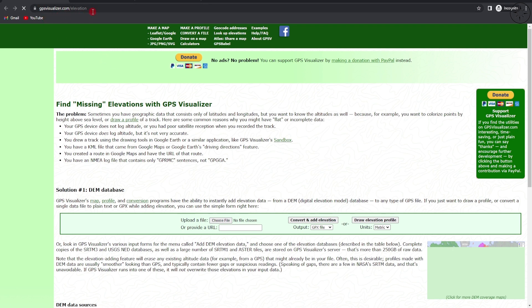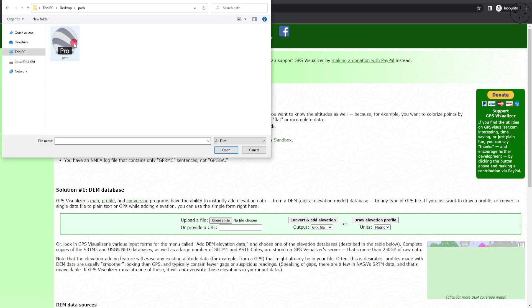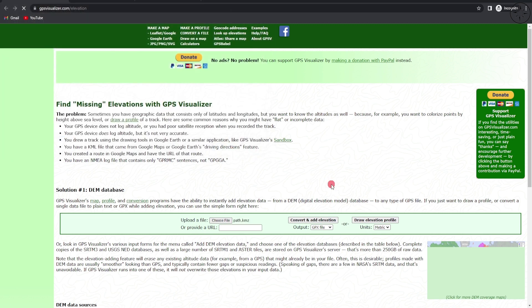Or simply click on the link under the description below. We'll go ahead and upload our KMZ file. Click on your KMZ file and then click on open. For the output, we are going to select plain text, and for the unit we'll select metric.